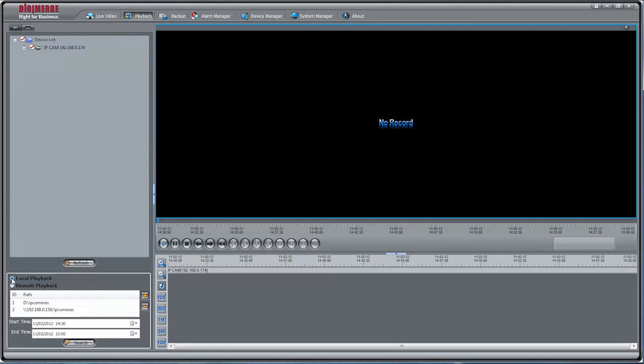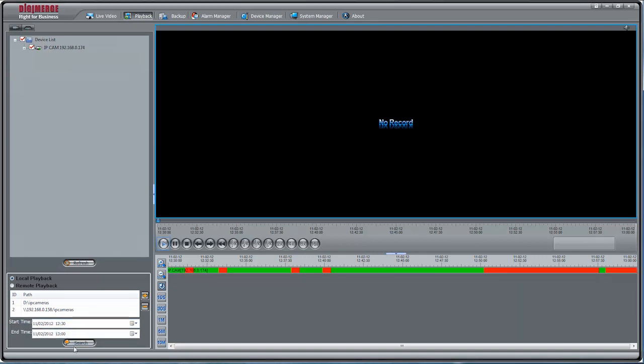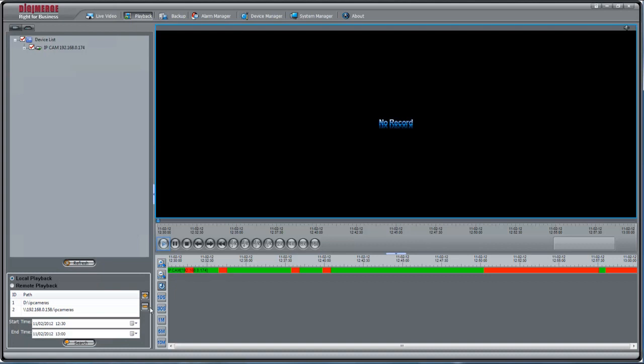At the bottom of the screen, enter a start time and end time where you would like to search for video. Click Search. If video is available during the selected time period, it will appear in the sliders on the right side of the screen.